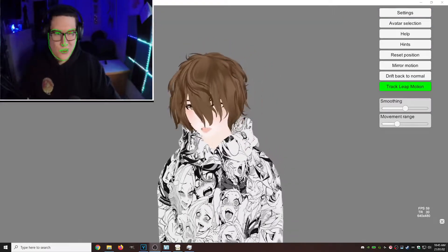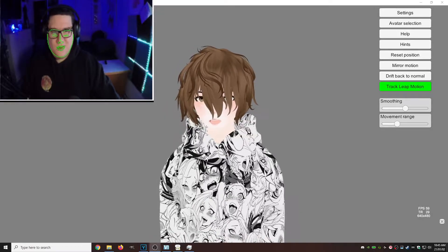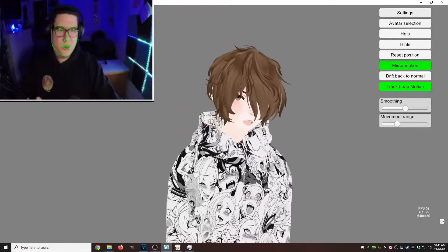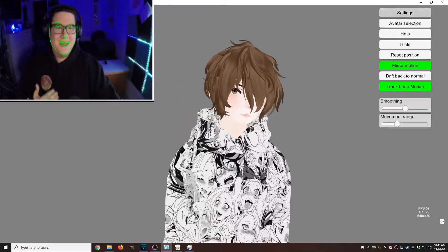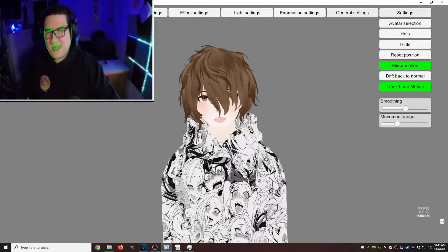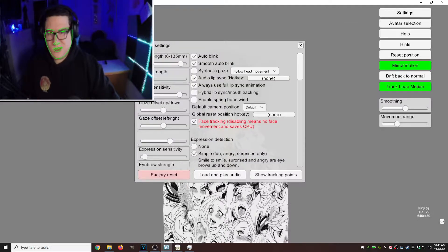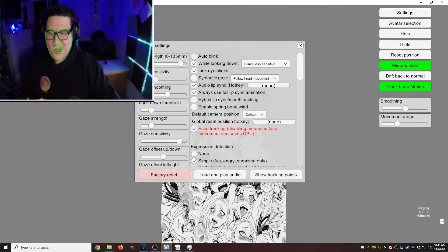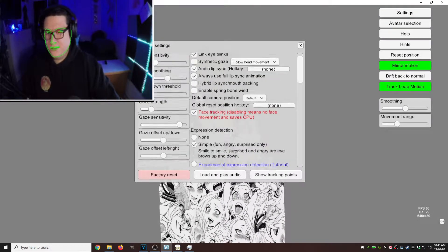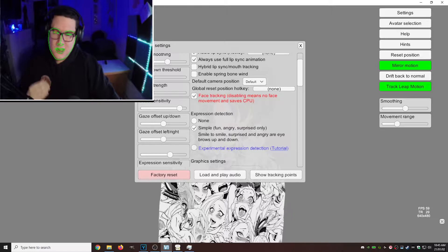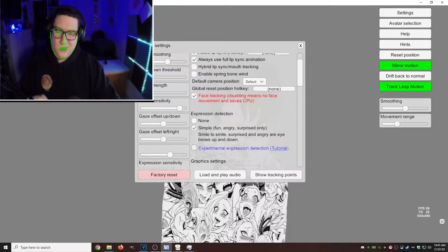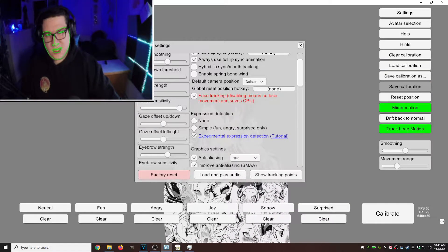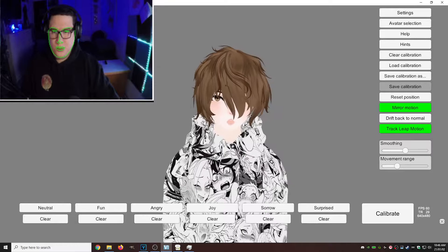First thing we're going to do is hit mirror motion, so it captures our motion a little bit better. Then go down to settings, general settings. We're going to turn off auto blink. Then we're going to go to experimental expression detection and check that.